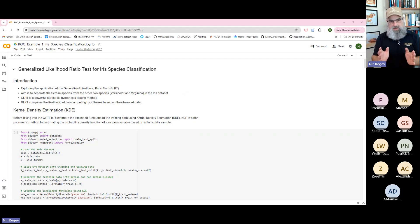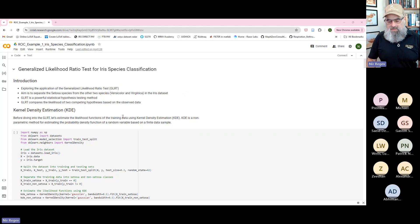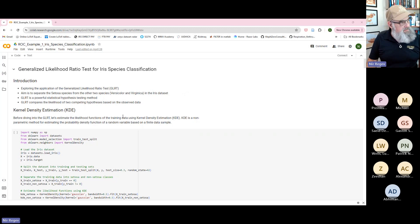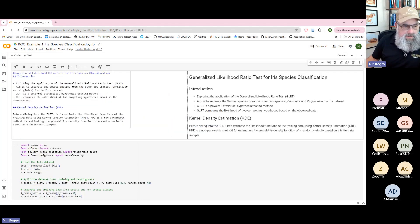In this dataset, we are investigating and trying to classify between different subfamilies of the iris flower. Specifically, we will start by trying to separate the setosa species.